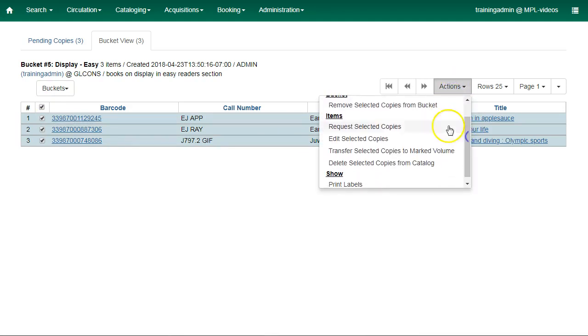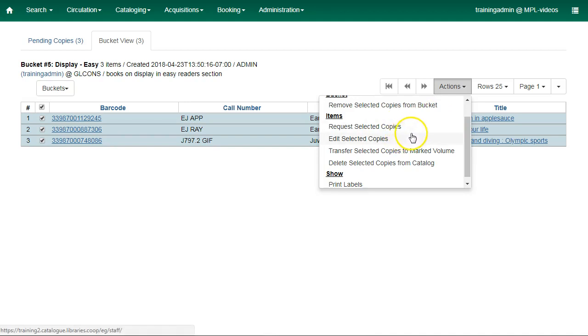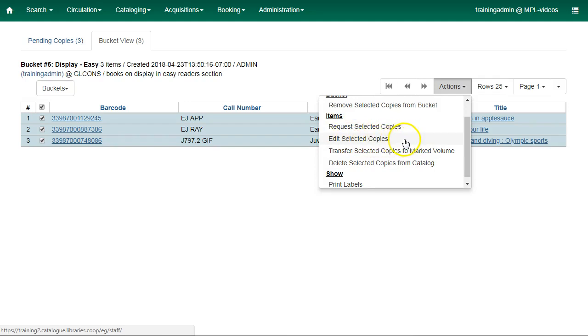Copy Buckets are most often used to batch update item attributes or to batch delete copies. If you want to batch update item attributes, you can select Edit Selected Copies.